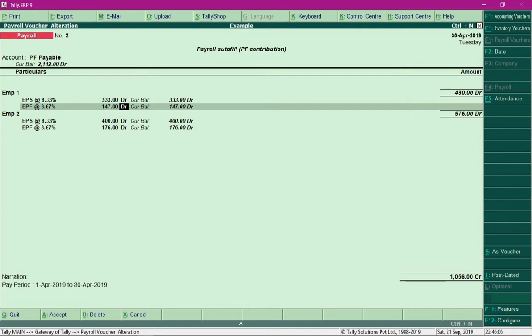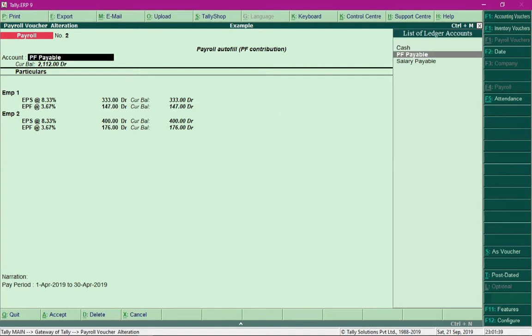Now we are required to make payment towards PF. But before passing that payment entry, we need to process PF Admin Charge at 0.5% and EDLI Contribution at 0.5%. These two pay heads were discussed when we covered the creation of various pay heads.